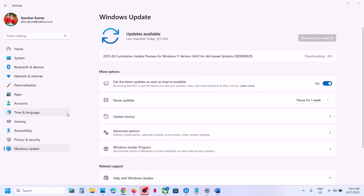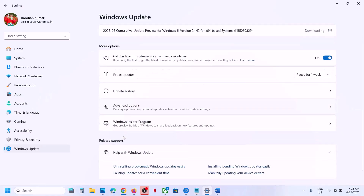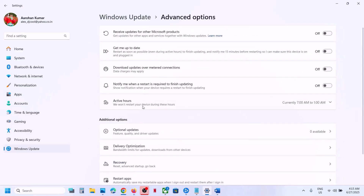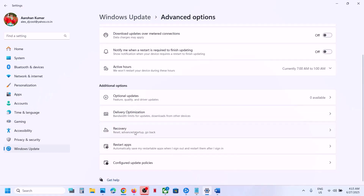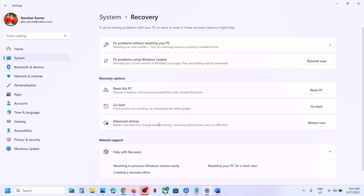If still not working, go to Windows Update in Windows Settings, click on Advanced Options, then click on Recovery. You will see an option that says 'Fix problems using Windows Update.' This will reinstall your current version of Windows — your apps, files, and settings will be preserved. Click Reinstall Now and let the process complete, then check.